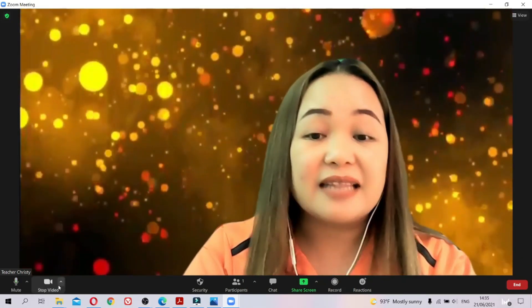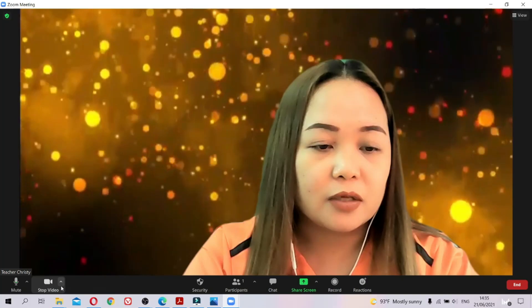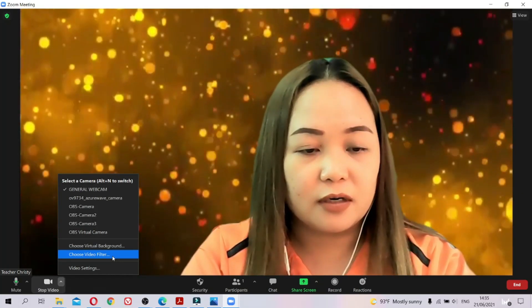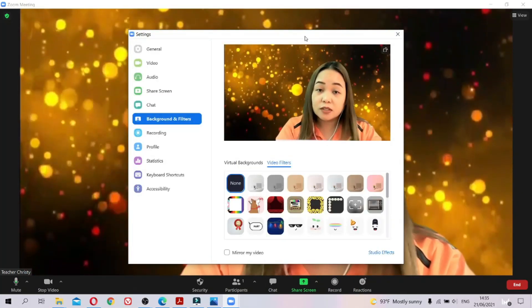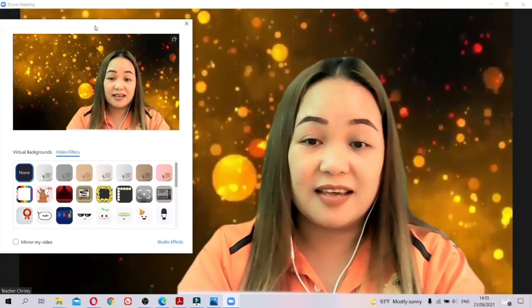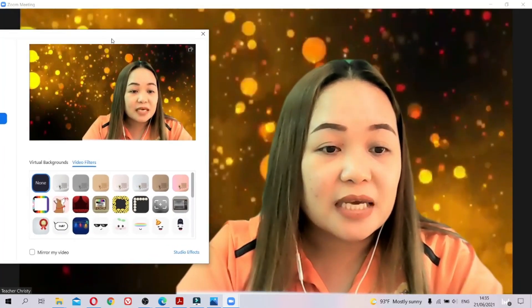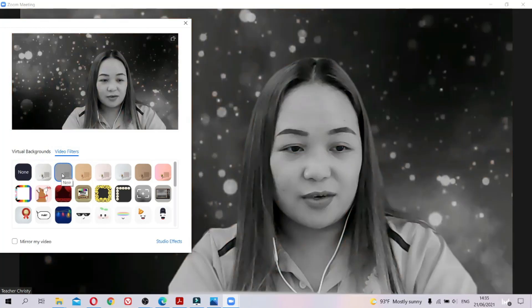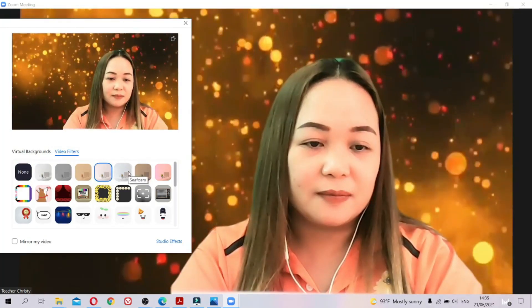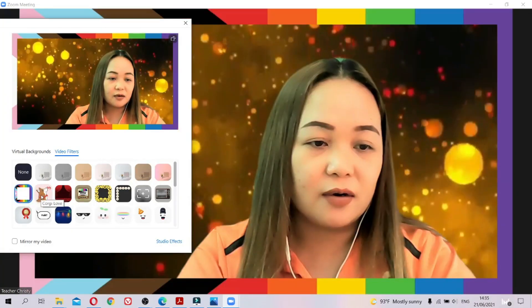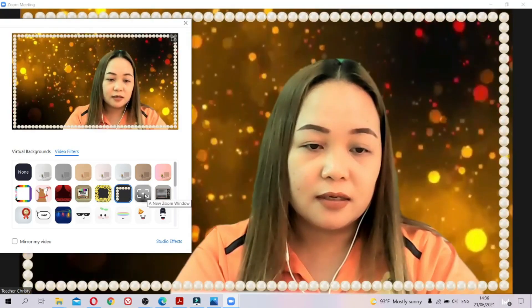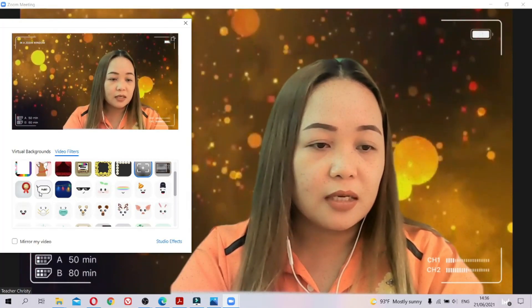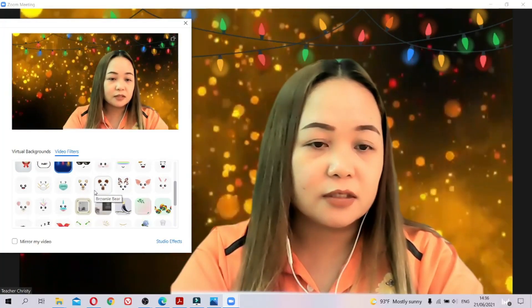That's how to change your background — either image or video. Next is adding video filters. Here in the 'Choose Video Filter' section you can change your color — like black and white — or click any of these other features. There are a lot of options to choose from.